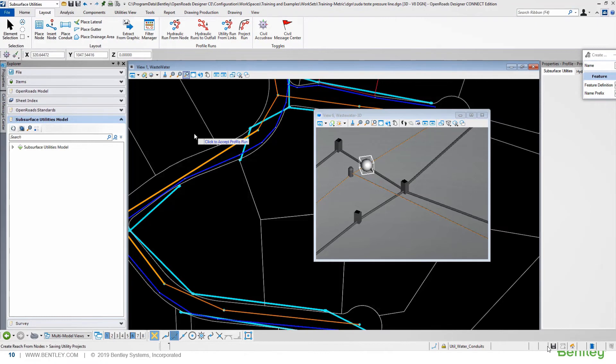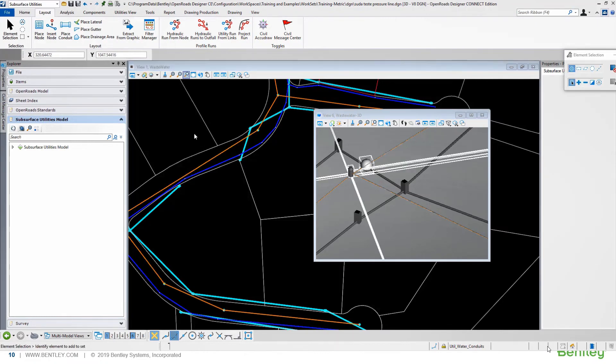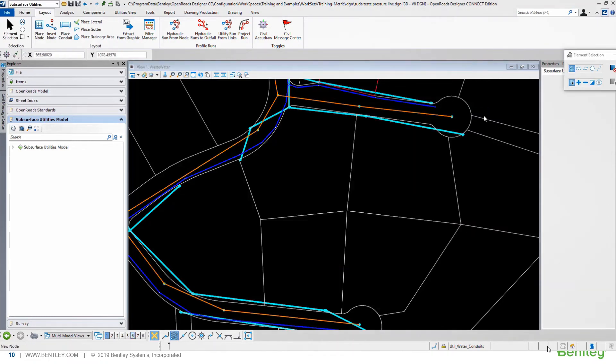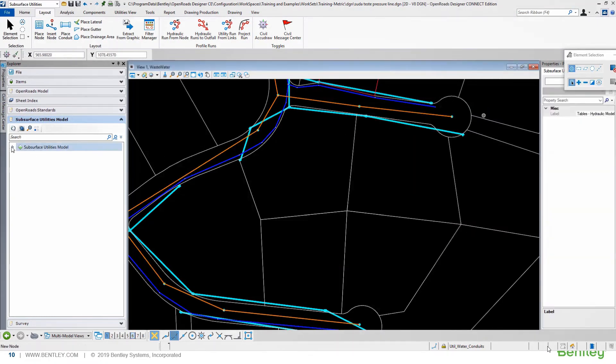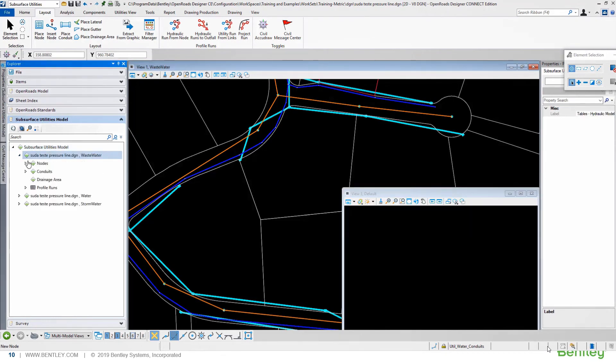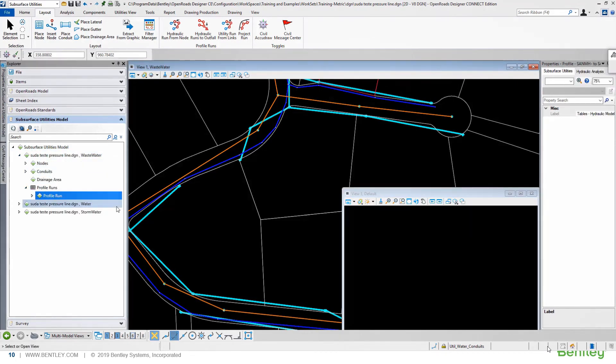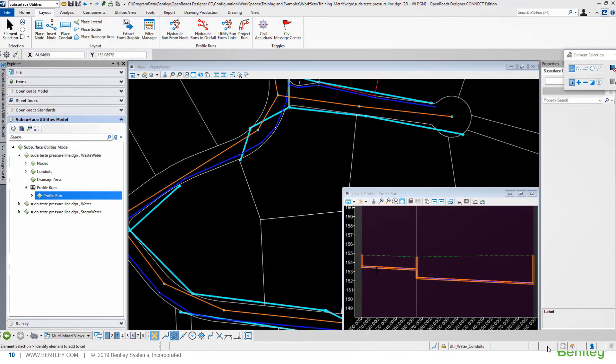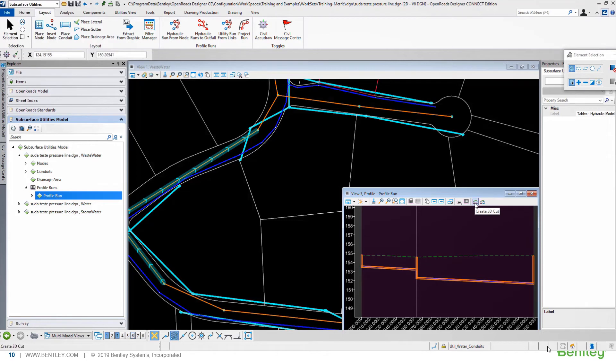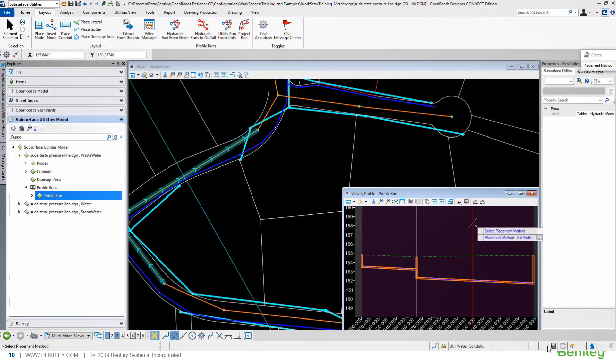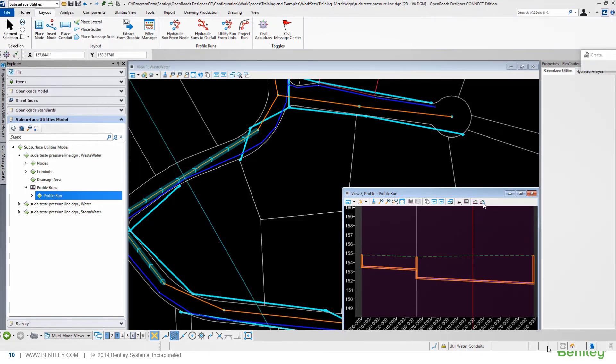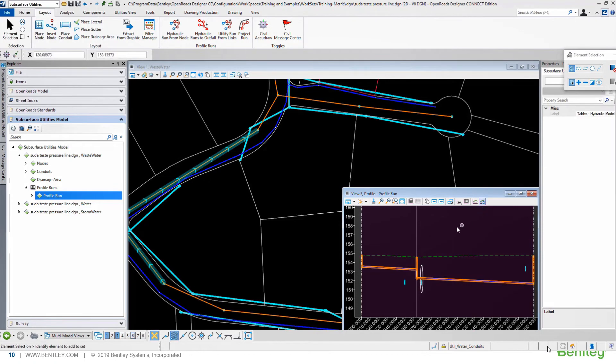After creating our profile, we can publish this profile in another view. Firstly, this profile will show our network, and we can add the crossing elements, activating the 3D cut view.